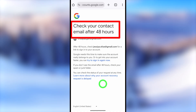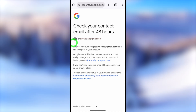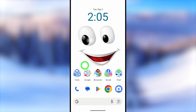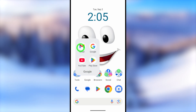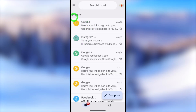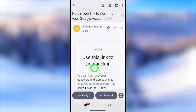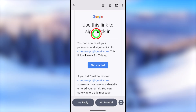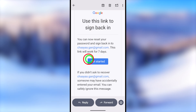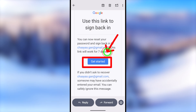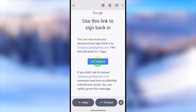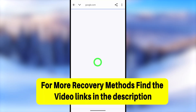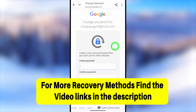Google will send a verification link within 48 hours. Normally it says 48 hours, but they will review your account and send a recovery link. After a few hours, check your new email. You should see an email from Google saying 'Use this link to sign back in.' Tap the 'Get Started' button and it will open in your web browser.